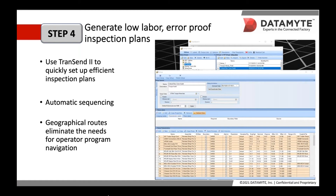Also, with automatic sequencing, operators don't have to manually advance the data collector to the next measurement once the previous measurement has been taken — the data collector will automatically move to the next sequence. This is also true when advancing from one completed subgroup to the next, or from the last completed part to the next completed part, again saving time and effort for the operator.